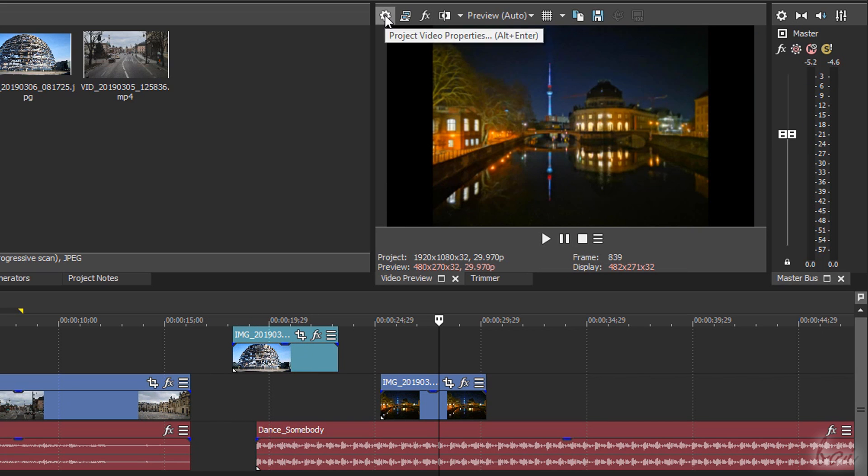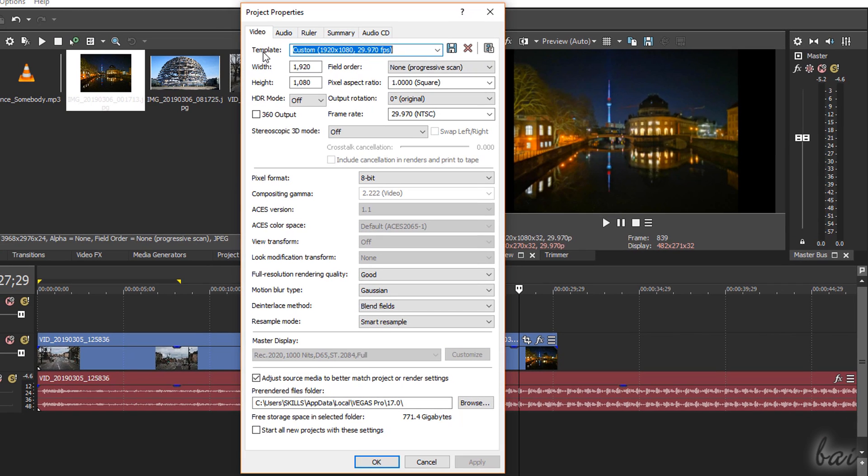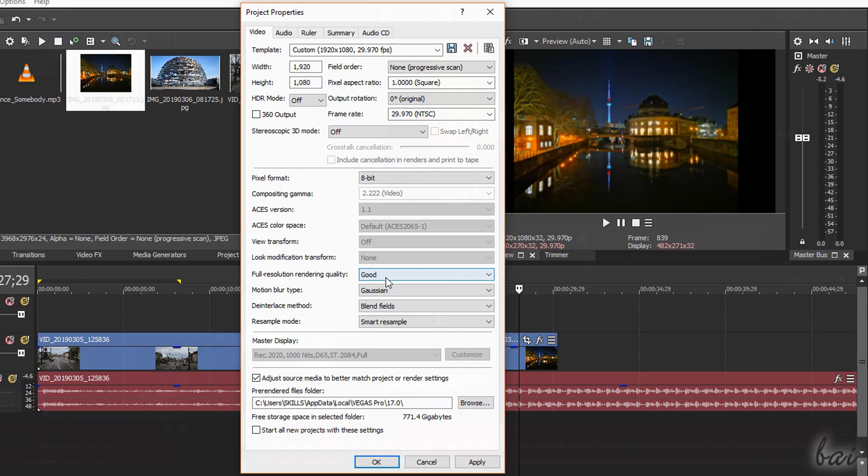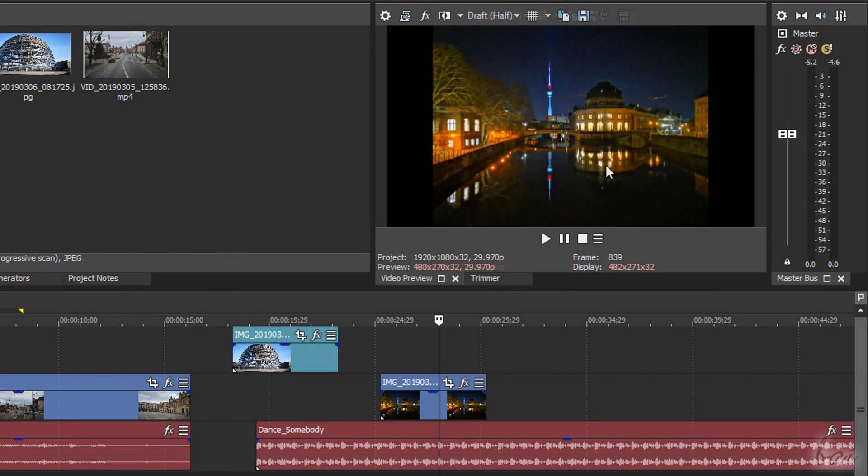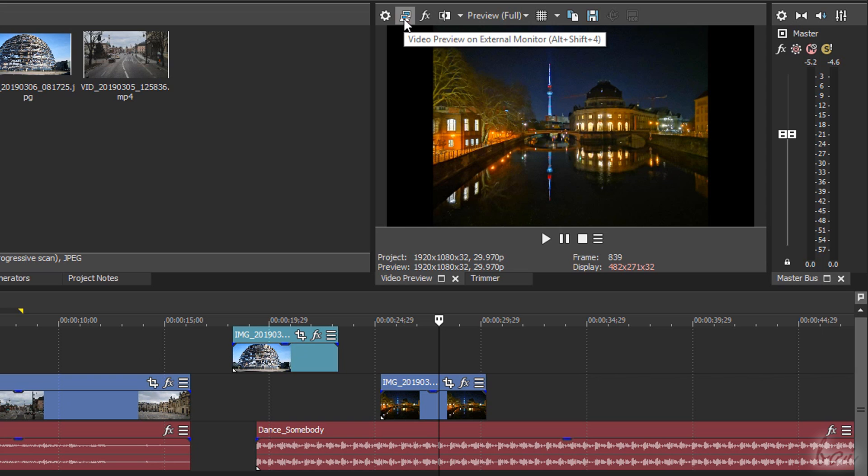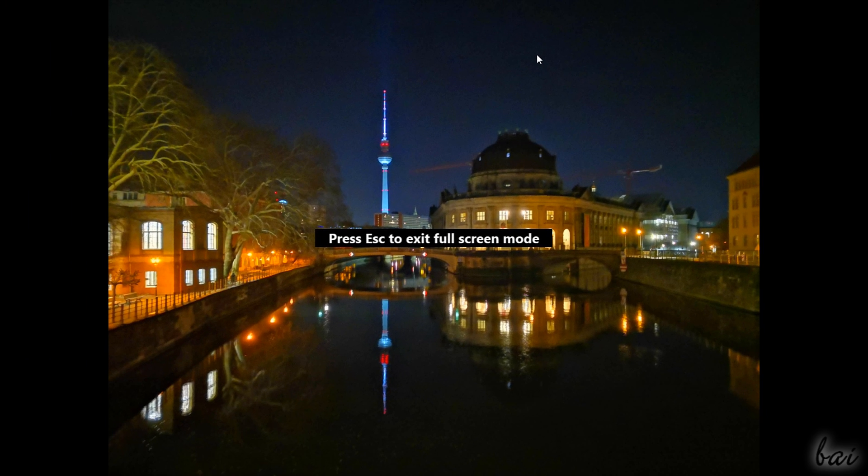Adjusting preview options such as resolution and frame rate inside Project Video Properties. And the video quality with preview quality. Use the second button to play back in full screen mode, exiting with the escape key.